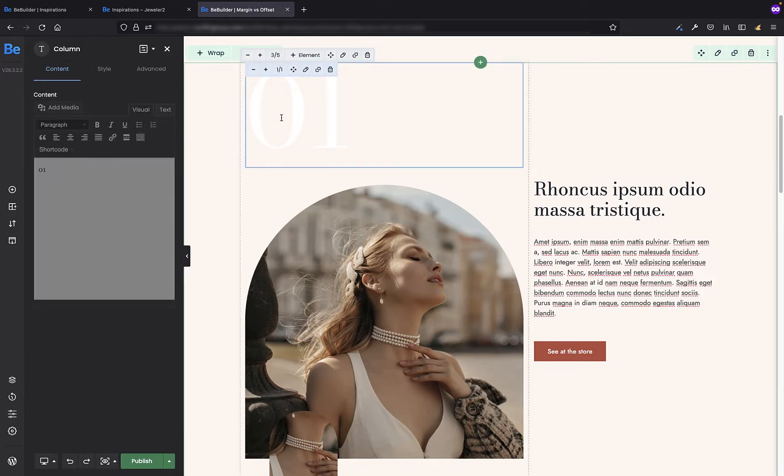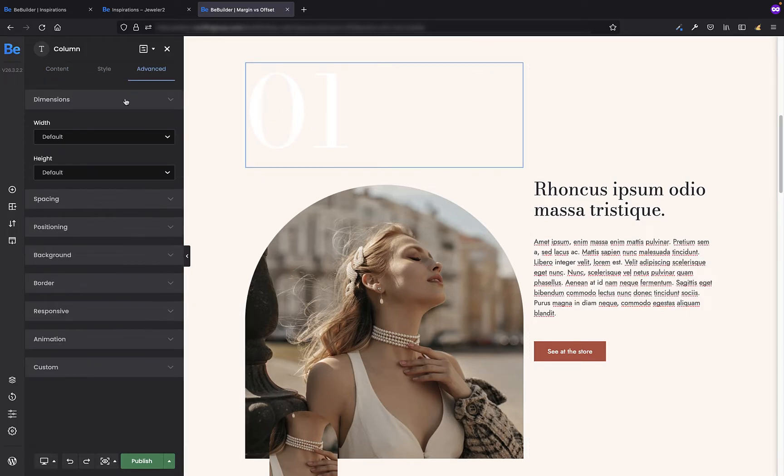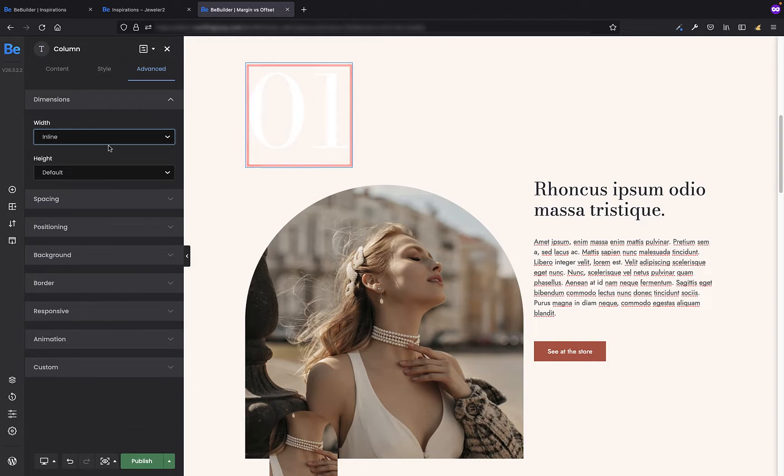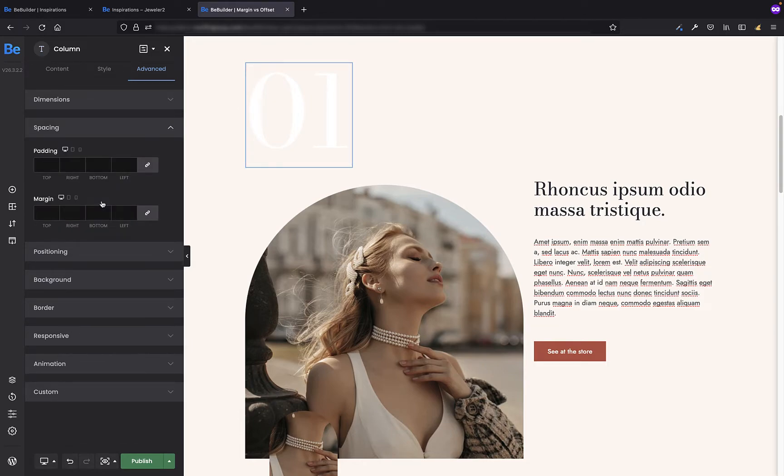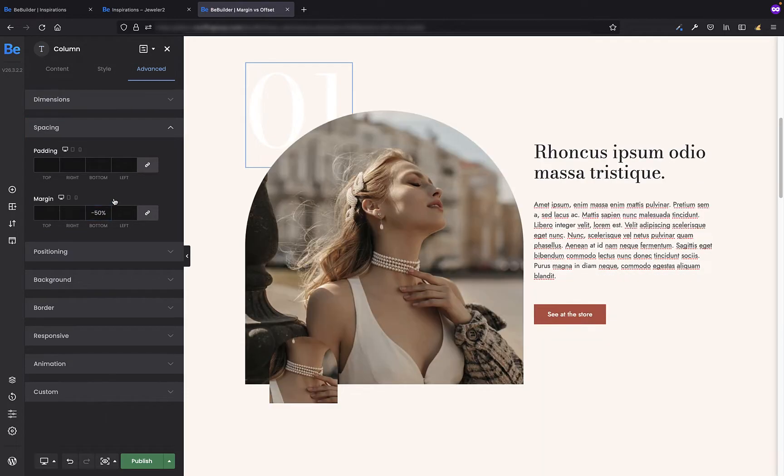For my big label in the advanced dimensions tab I'm going to set inline width so that the element takes up as much space as there is content. Then in spacing tab I will set minus 50% for the bottom margin. Thanks to this it will move 50% of its height down.